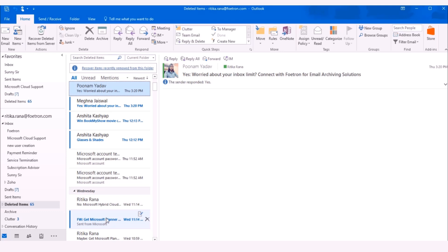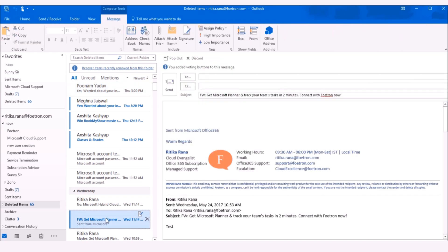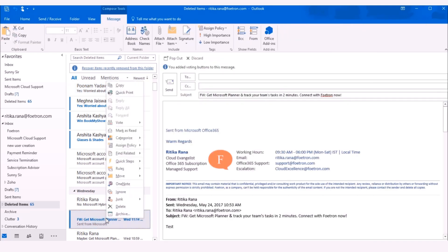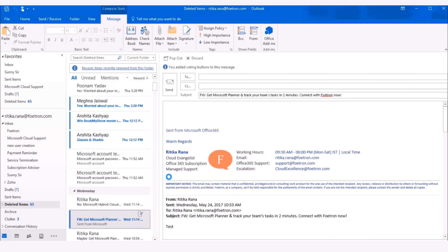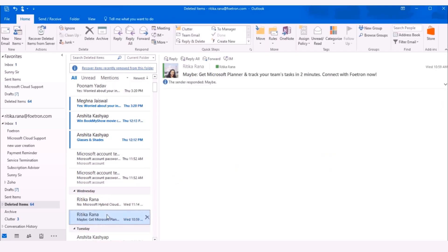Now you can move the email from deleted folder to the desired folder by right clicking on the email, selecting the option as Move and select the desired folder. Now the mail will get moved from deleted folder to the Inbox.